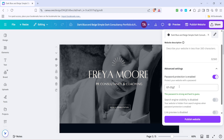With password protection now active, you'll need to type in the password you desire for your website. Make sure it's something secure but easy for your intended audience to remember. Once you've entered your password, double-check to make sure it's correct.